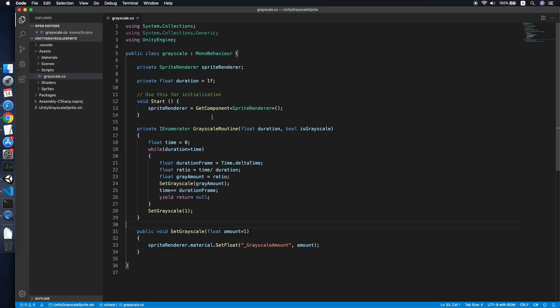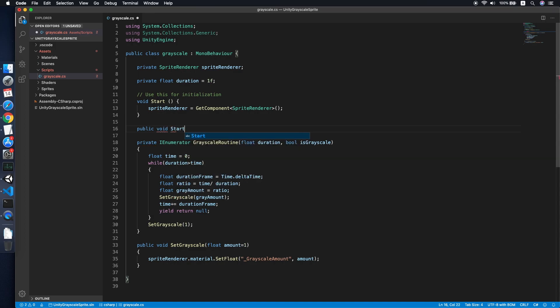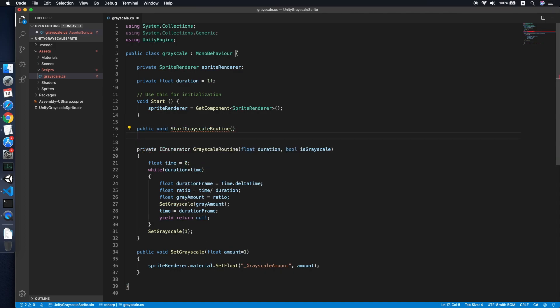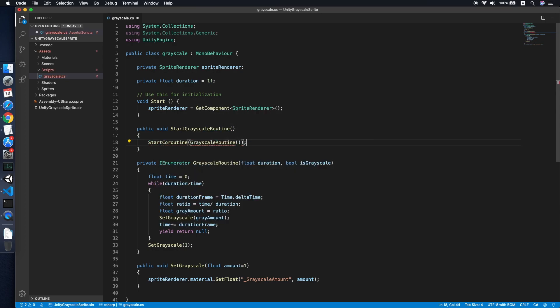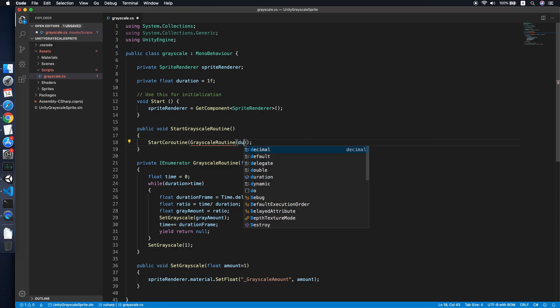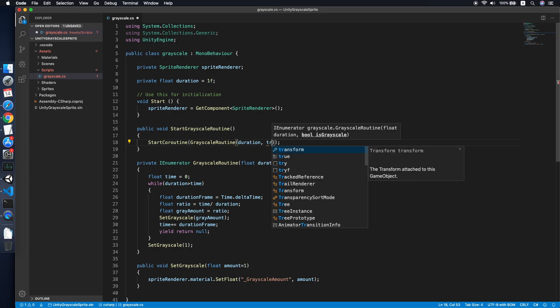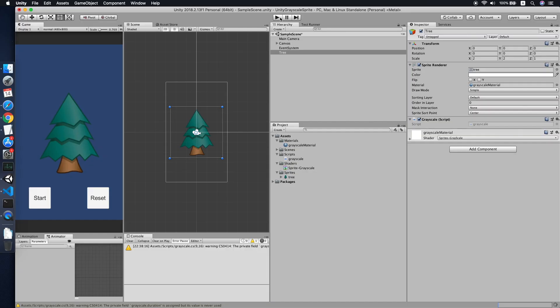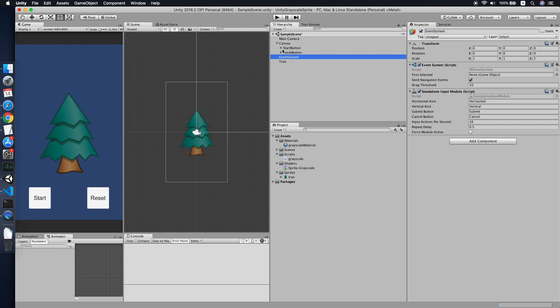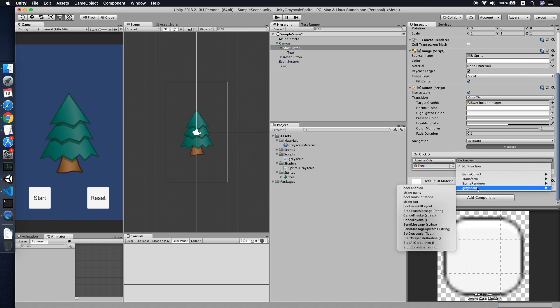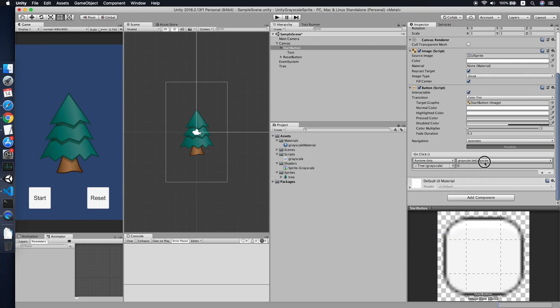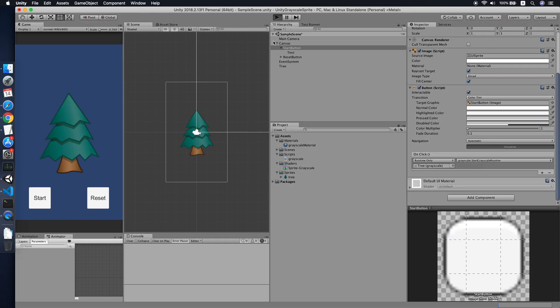Yeah, we need to add another method, start greyscale routine. Then we just start coroutine greyscale routine. Duration will be used the duration, and this greyscale will be definitely is greyscale. Later I will explain what this flag will be used for. So let me try to demo it. For sure, as you can see I have the reset and start button. We just demo using the start button first. We add on click the event listener to the tree object, then trigger the start greyscale routine.